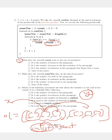The second option reads: it is the number of nouns in the first sentence of the paragraph. This is also wrong. The third option reads: it is the number of sentences in the paragraph that begin with a noun. This is also wrong, because it is counting the number of words that come after a noun. So the correct answer here is none of the above.